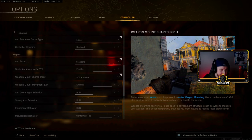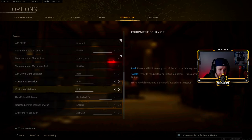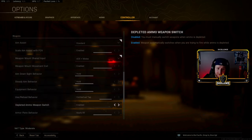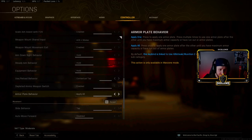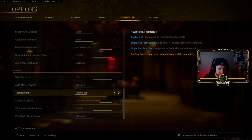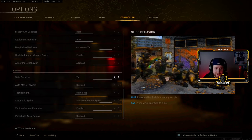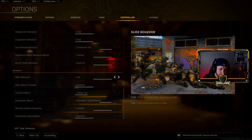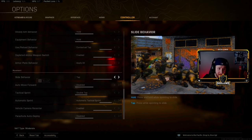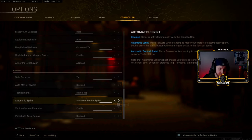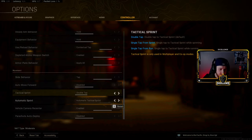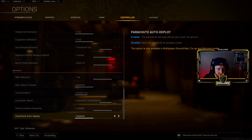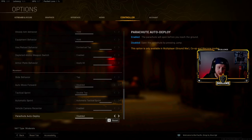Everything else in here is pretty standard. Contextual tap, make sure you throw that on, especially for Warzone. Armor plate behavior, Apply All, definitely throw that on. The movement here is definitely what you really want to focus in on. Make sure you guys have Tap to Slide and then also make sure that you have Automatic Tactical Sprint on. Your movement will just be so crazy with this. Also make sure you turn off Parachute Auto Deploy. It'll allow you just to manually pull your parachute and get to the ground a lot faster.